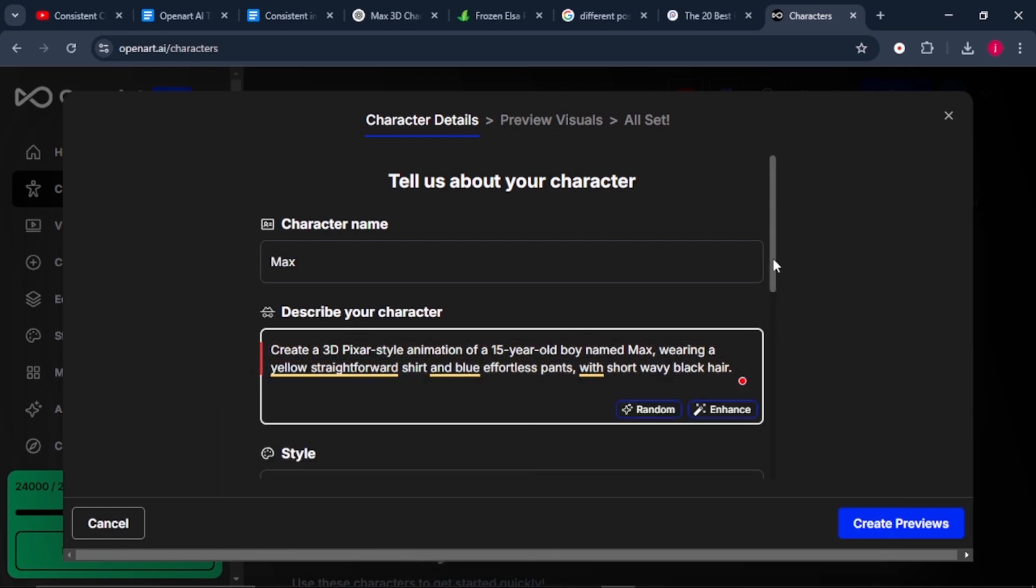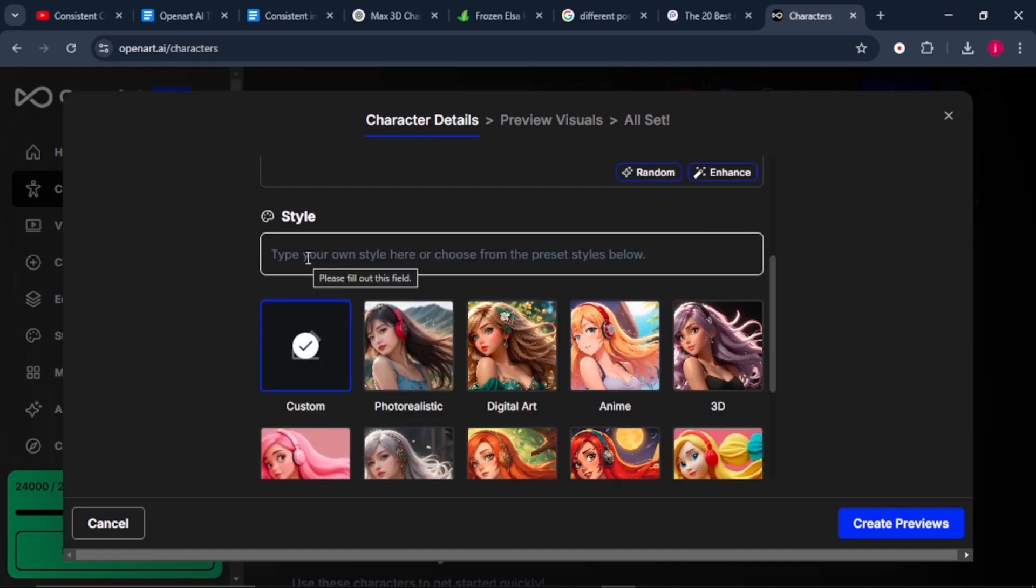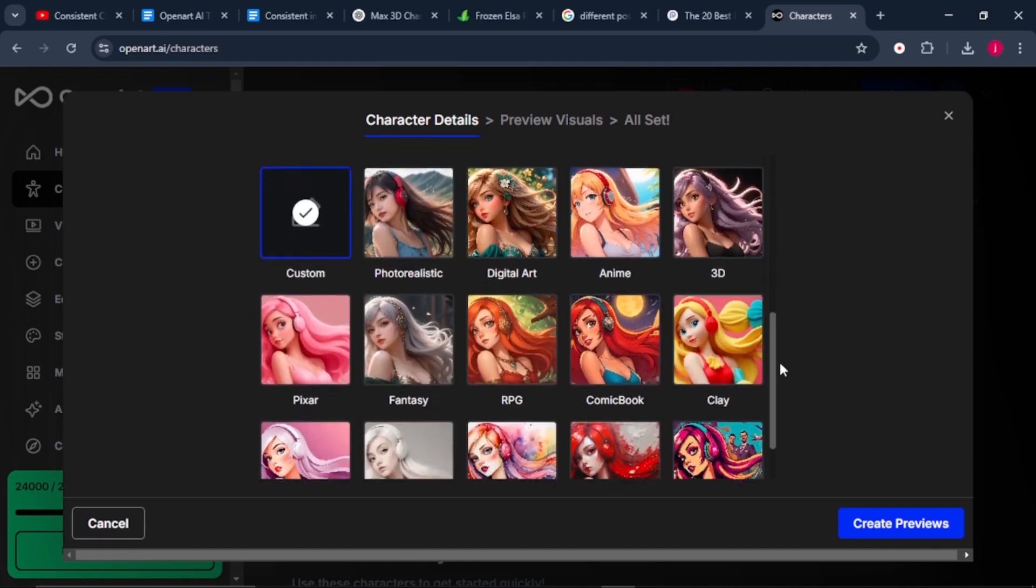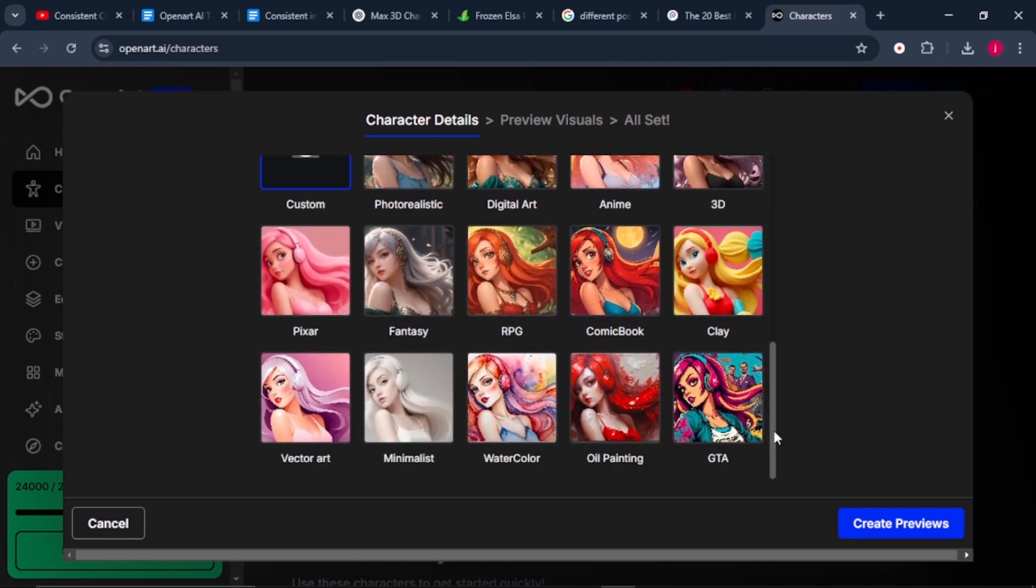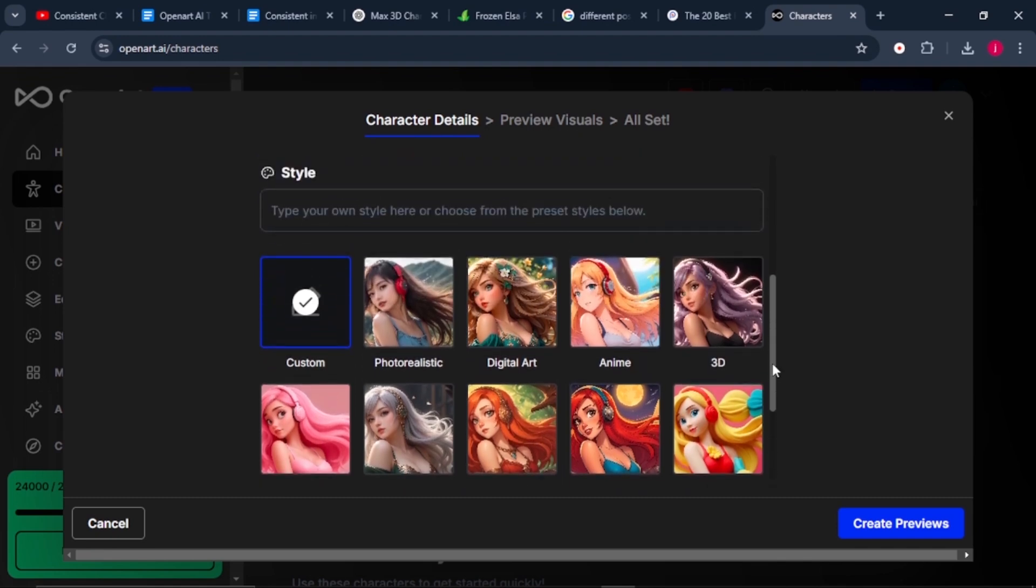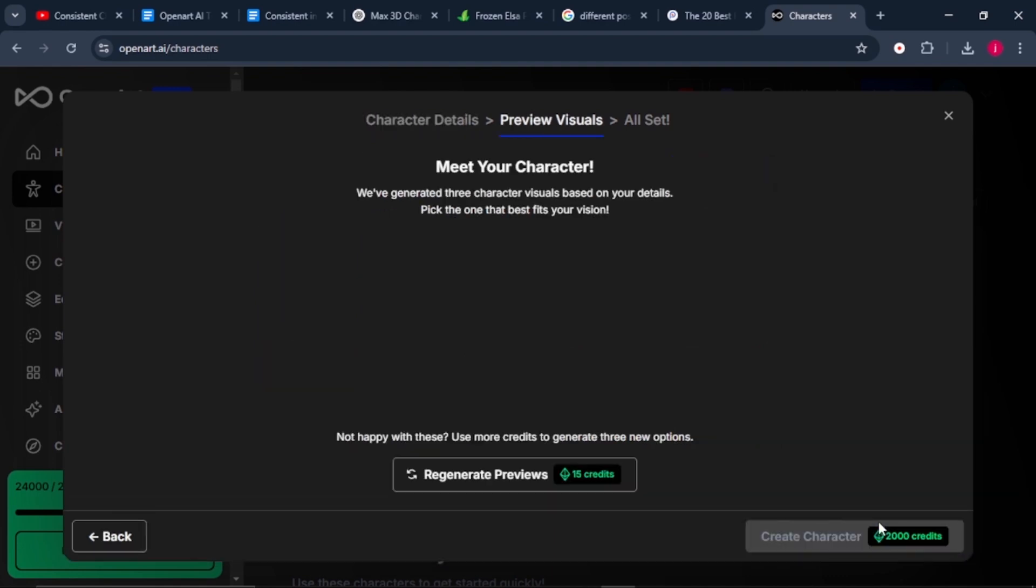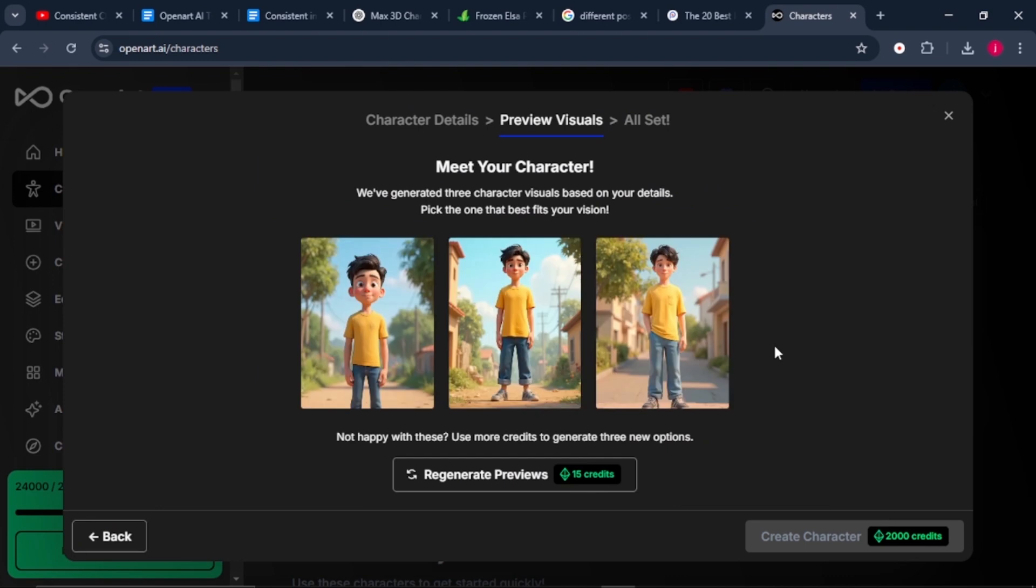Once we are done, we scroll down to the bottom. You can type in your own style here, or you can choose from any of these styles that OpenArt has provided. We'll select 3D. Once that is selected, we'll click on create preview and give it some few minutes to wait for it to give us the preview of our visuals.